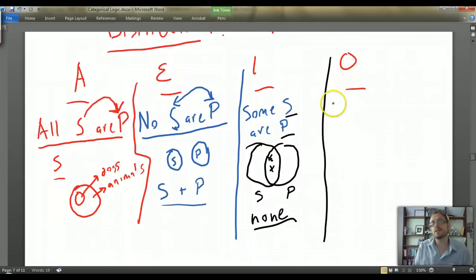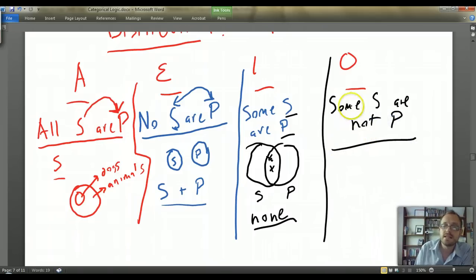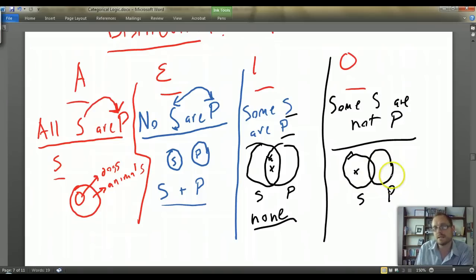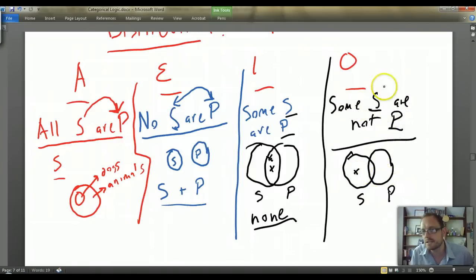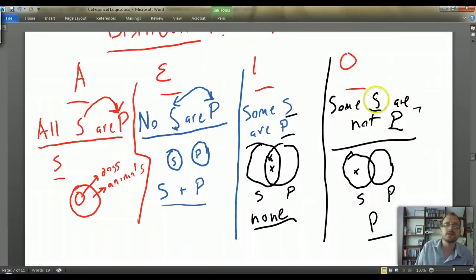Finally, the O statement: 'Some S are not P.' Using a Venn diagram — this is the S circle, this is the P circle — I'm saying at least one member of the S class is not a member of the P class. Did I learn anything universally about every member of the S class? No, I only learned that some S's are not P's. But does the predicate P get distributed? Yes — every member of the P class has a particular S that is not in that domain. So the predicate P gets distributed in the O statement.